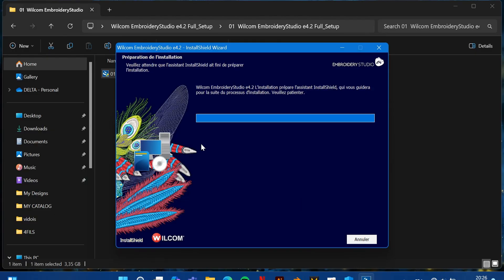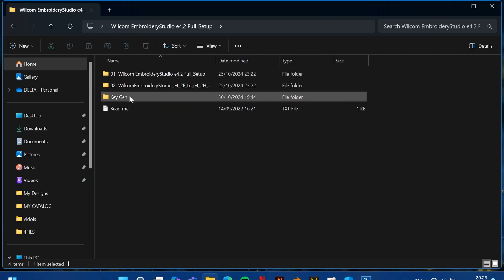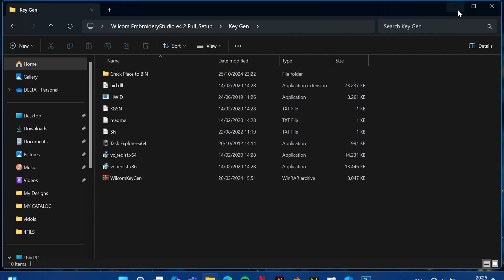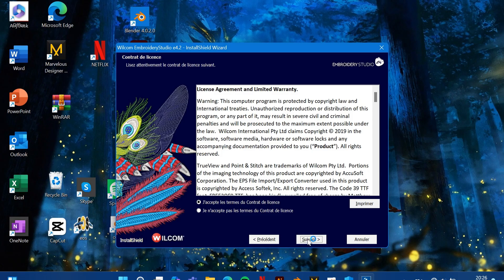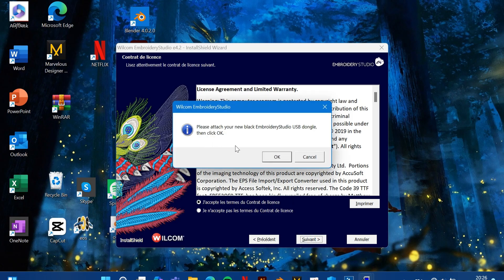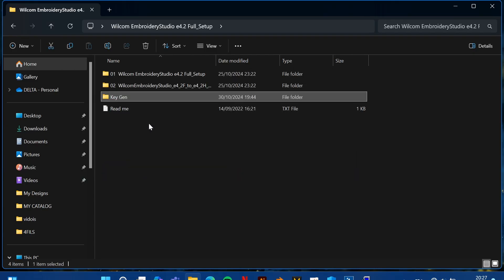Okay, now come back to the folder that you got when you unzipped the file. Go back to the KG folder and proceed. You will get a message saying 'Please attach your dongle to the USB port', then click OK.